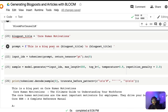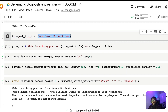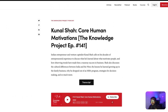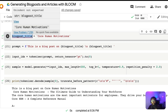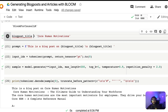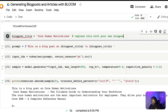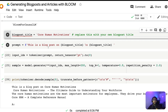To make things slightly easier, I've created a variable called blog_post_title, which is a string where you can define the title of the blog post you want. For example, I was listening to a podcast from Farnam Street where they interviewed Indian entrepreneur Kunal Shah, and the title of the podcast is 'Core Human Motivation.' So I set that as my blog post title. If you're using this Google Colab notebook for your own purpose, this is the place where you replace with your own blog post title.